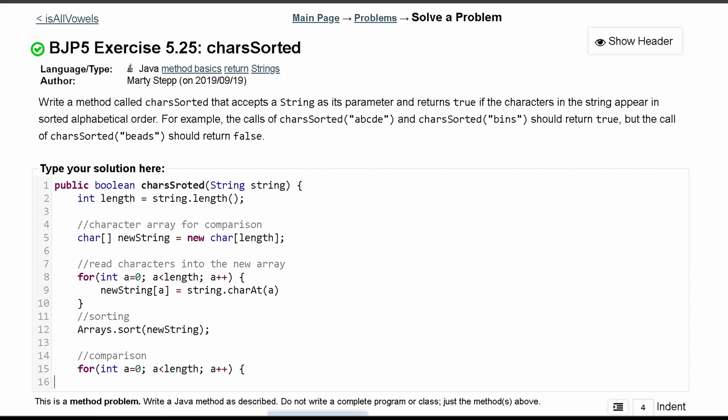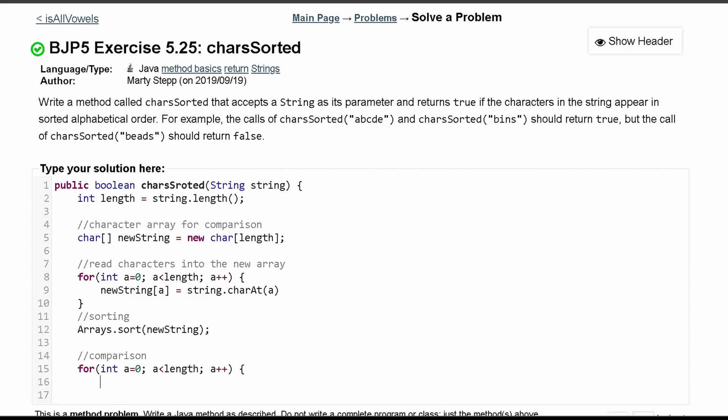Inside of this for loop though, we're going to want to do our comparison. So we're going to say if we're going to grab our array, so newString, and we want to get the specific character at the a index. If it does not equal string.charAt - so the character in the string here - we're going to return false.